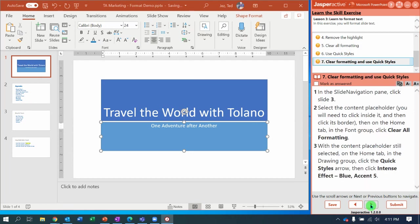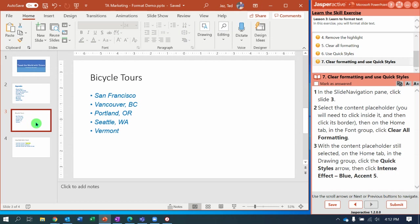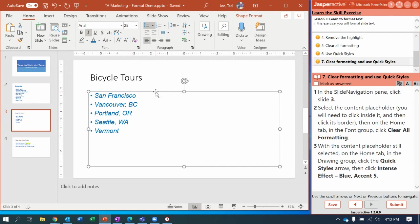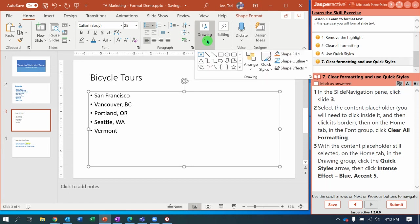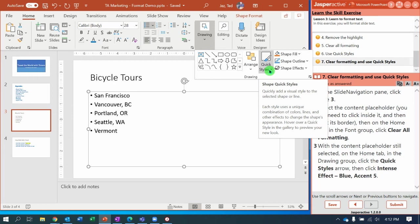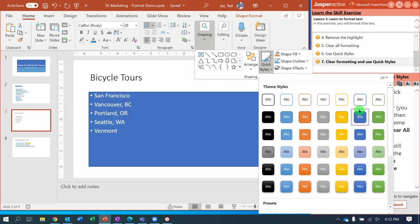Step seven: in the slide navigation pane, select Slide 3. With Slide 3 selected, select the content placeholder — click inside it and then get the edge. Then click the Clear All Formatting button. Notice it does not have the formatting we pasted in earlier. Now with the content placeholder still selected, on the Home tab in the Drawing group, select Quick Styles and choose Intense Effect Blue Accent 5. There are two blues, but this is Accent 5.